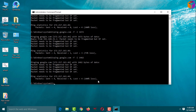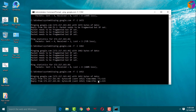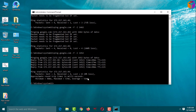Type again: ping google.com -f -l 1452, then press Enter. It is working and shows zero percent loss. That means I have found my value — my value is 1452. Close this window.